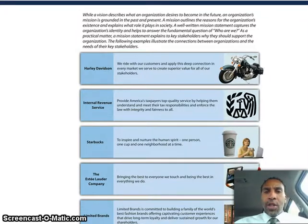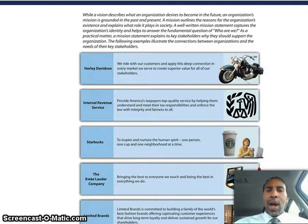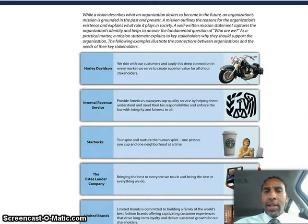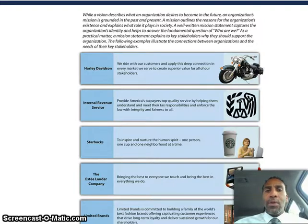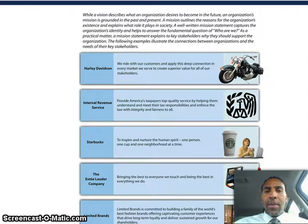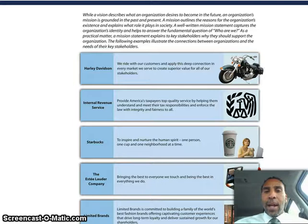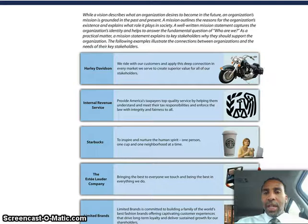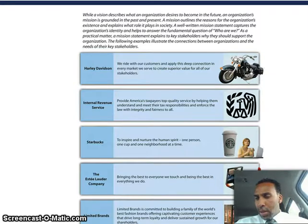While a vision describes what an organization desires to become in the future, an organization's mission is grounded in the past and the present. Mission outlines the reasons for the organization's existence and explains what role it plays in society. A well-written mission statement captures the organization's identity and helps to answer the fundamental question: who are we? As a practical matter, a mission statement explains to key stakeholders why they should support the organization.